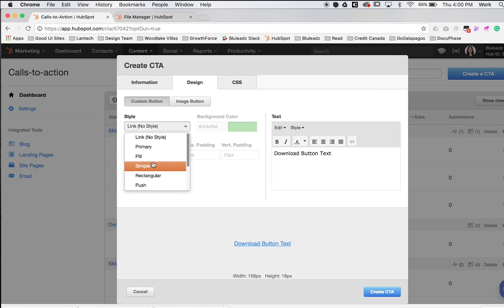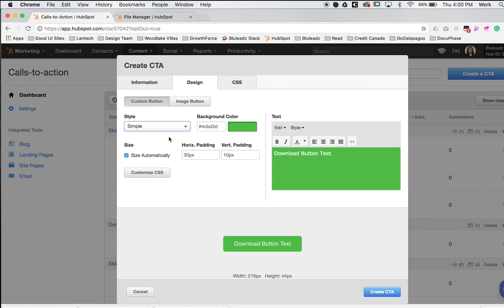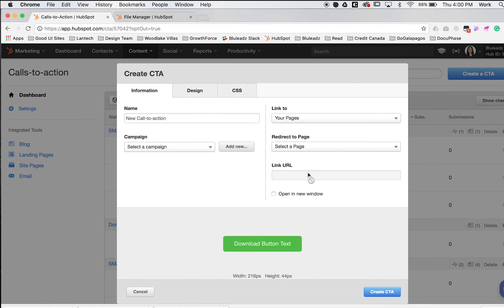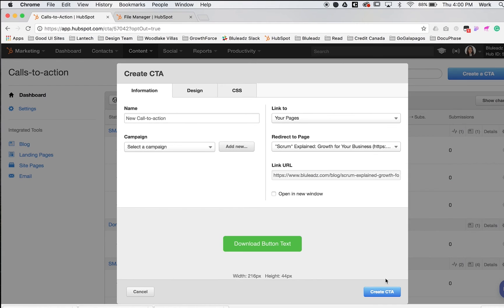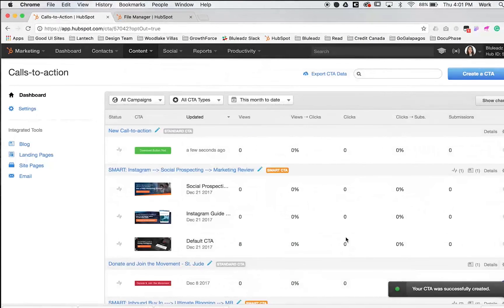But for the sake of being simple, we'll stick with a simple style. Go ahead and create your CTA. Make sure everything is linked properly and create the CTA.